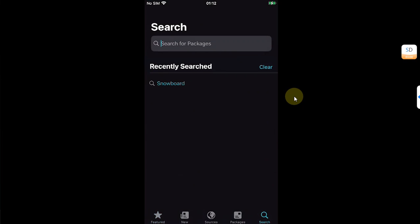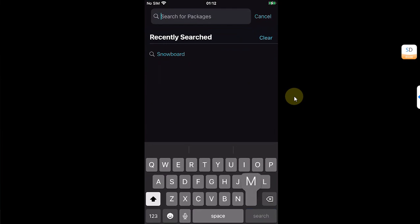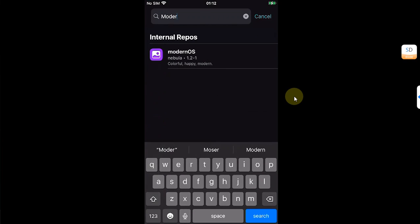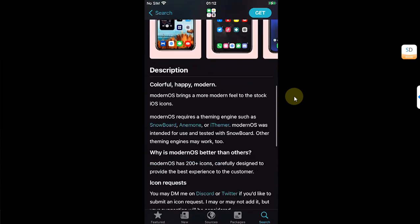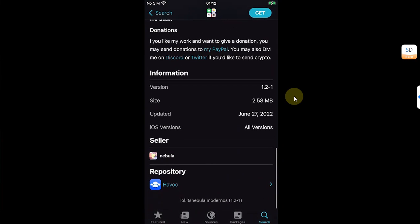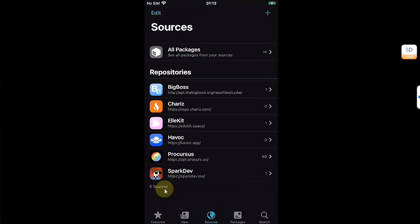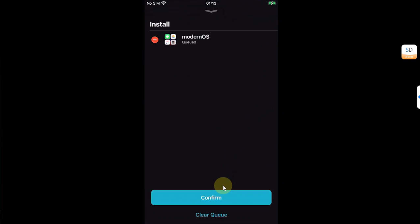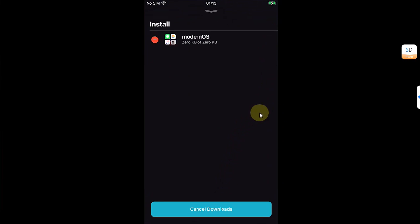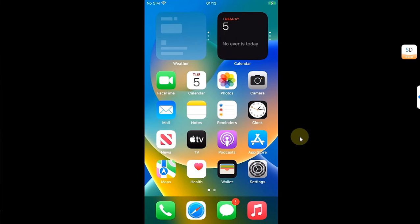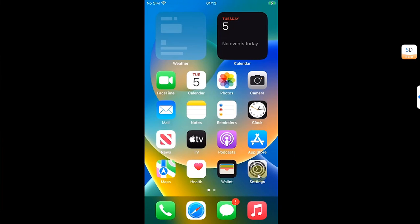I will go to Search and search for Modern OS. If you scroll down, you can see that we can get this theme from the Havoc repo. As you can see in my Sources, havoc.app repo is installed. Now hit Get, Queued, and Confirm to install this theme. Now simply hit Done, now go back.